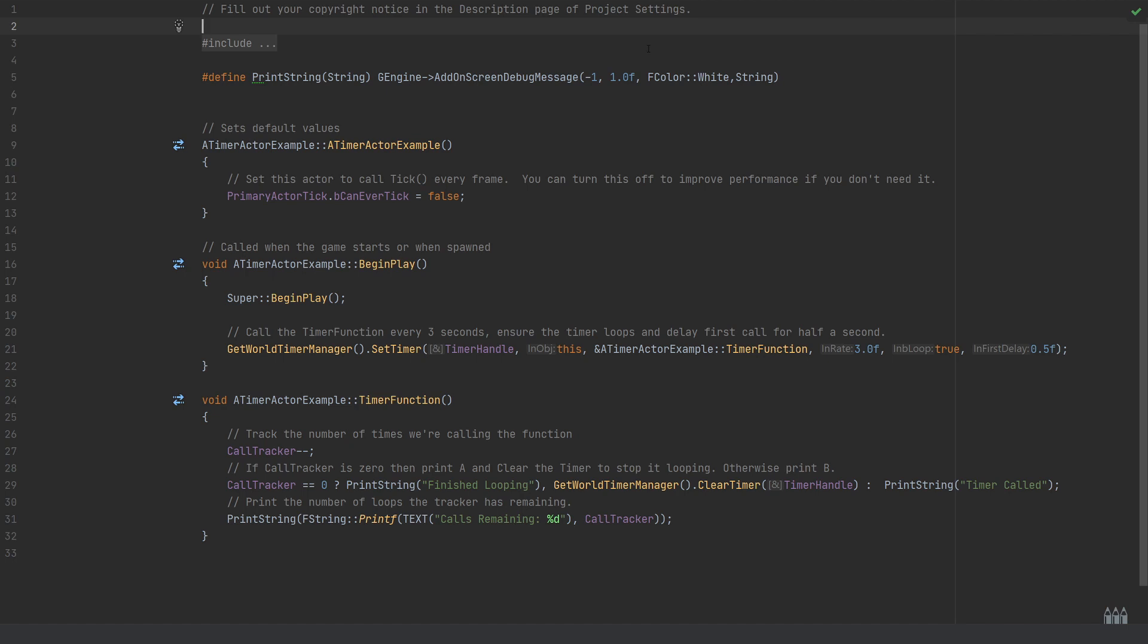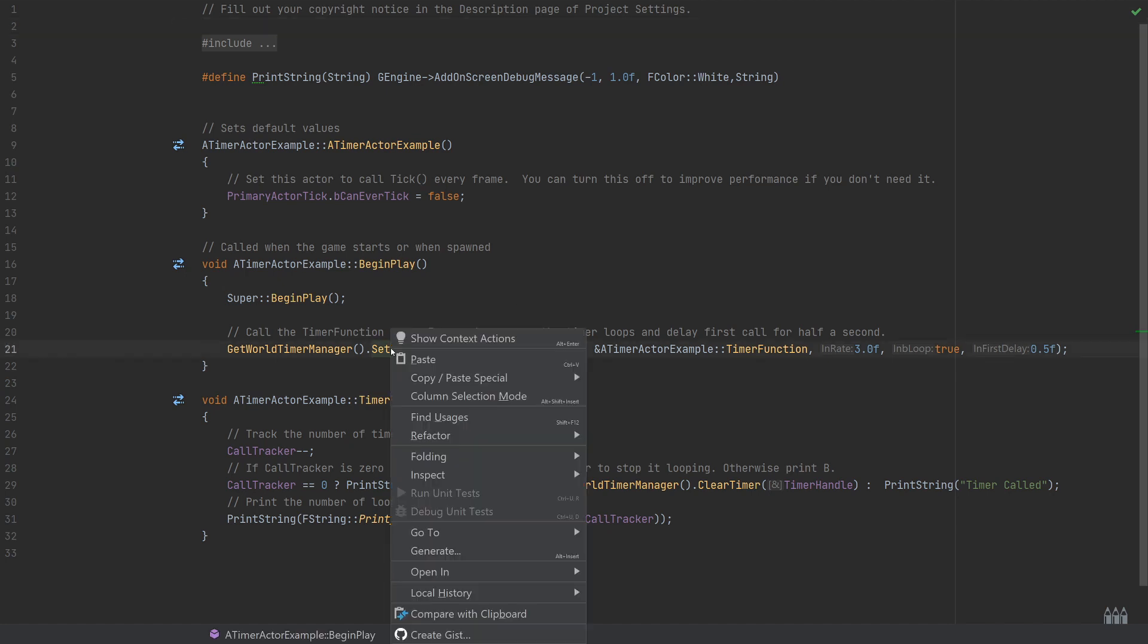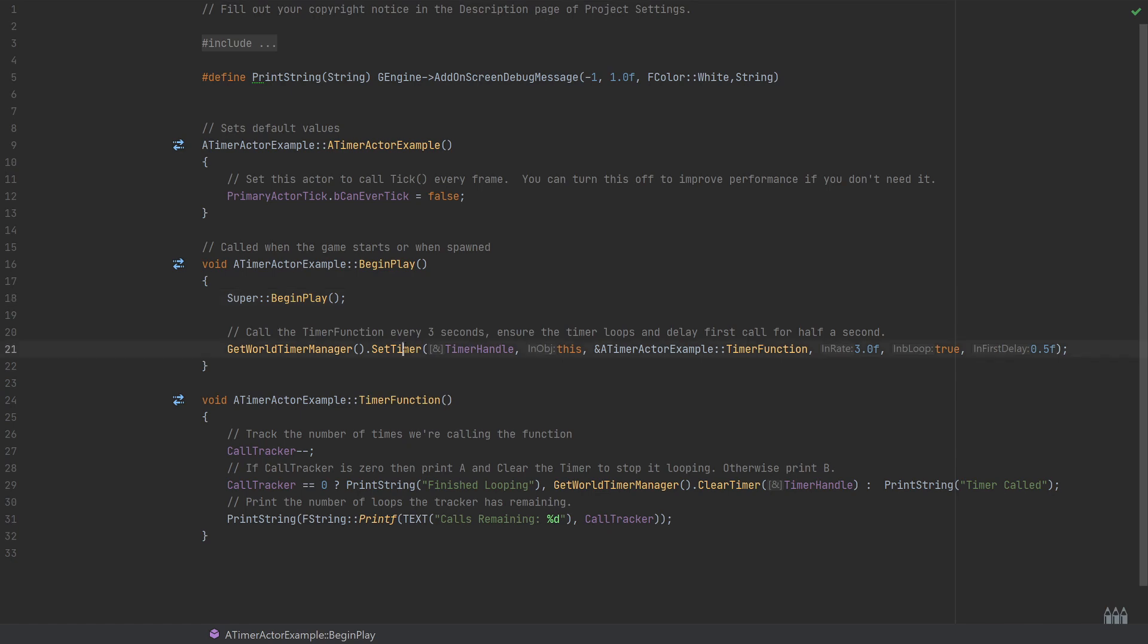The final argument is initial first delay. You'll see that it plays pretty much immediately because I've set it to a small delay of 0.5 seconds, so we don't have to wait that full three seconds for the timer's first run. If you set that to zero or anything lower than that, then it will play immediately as soon as the timer is set.